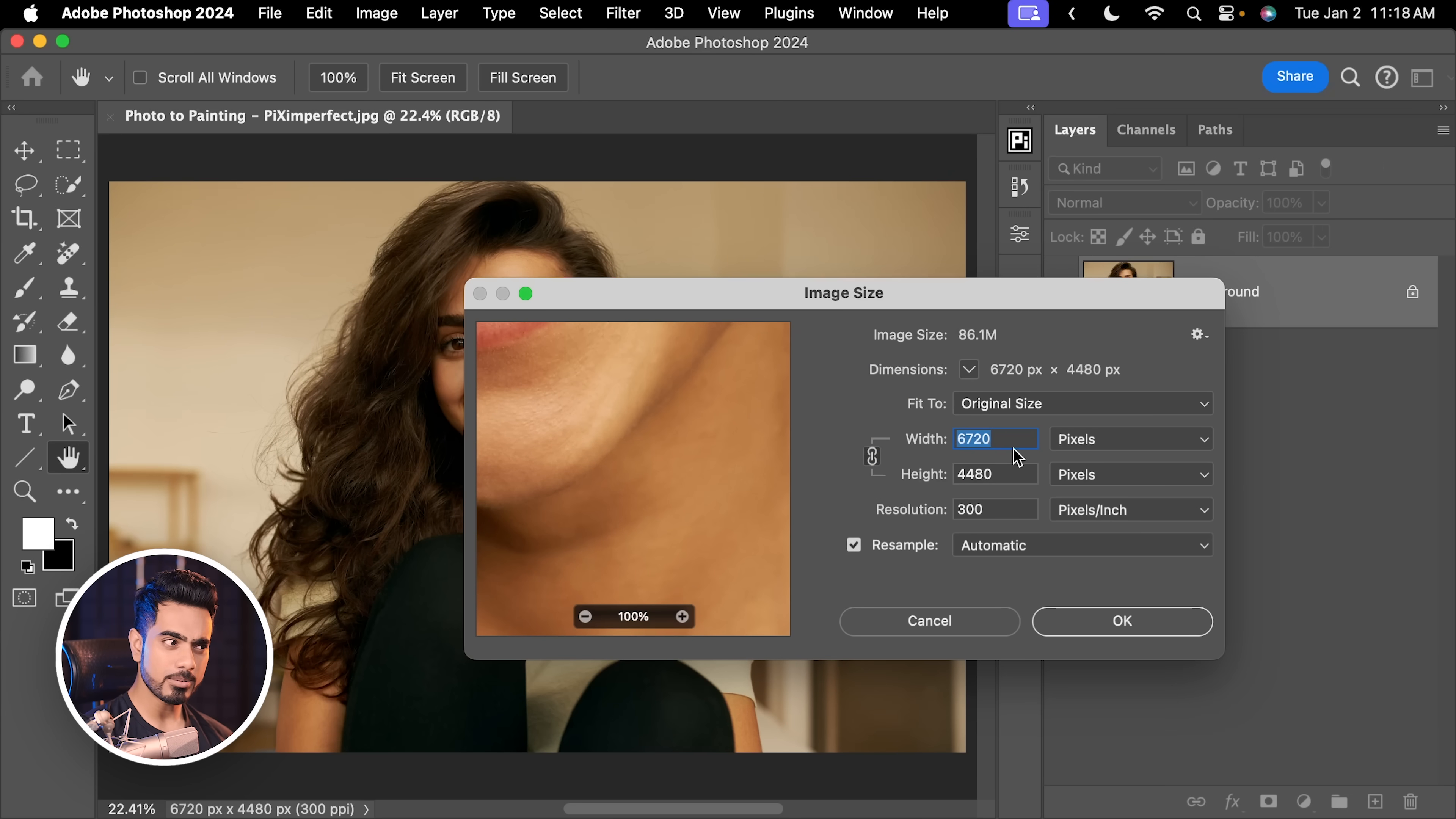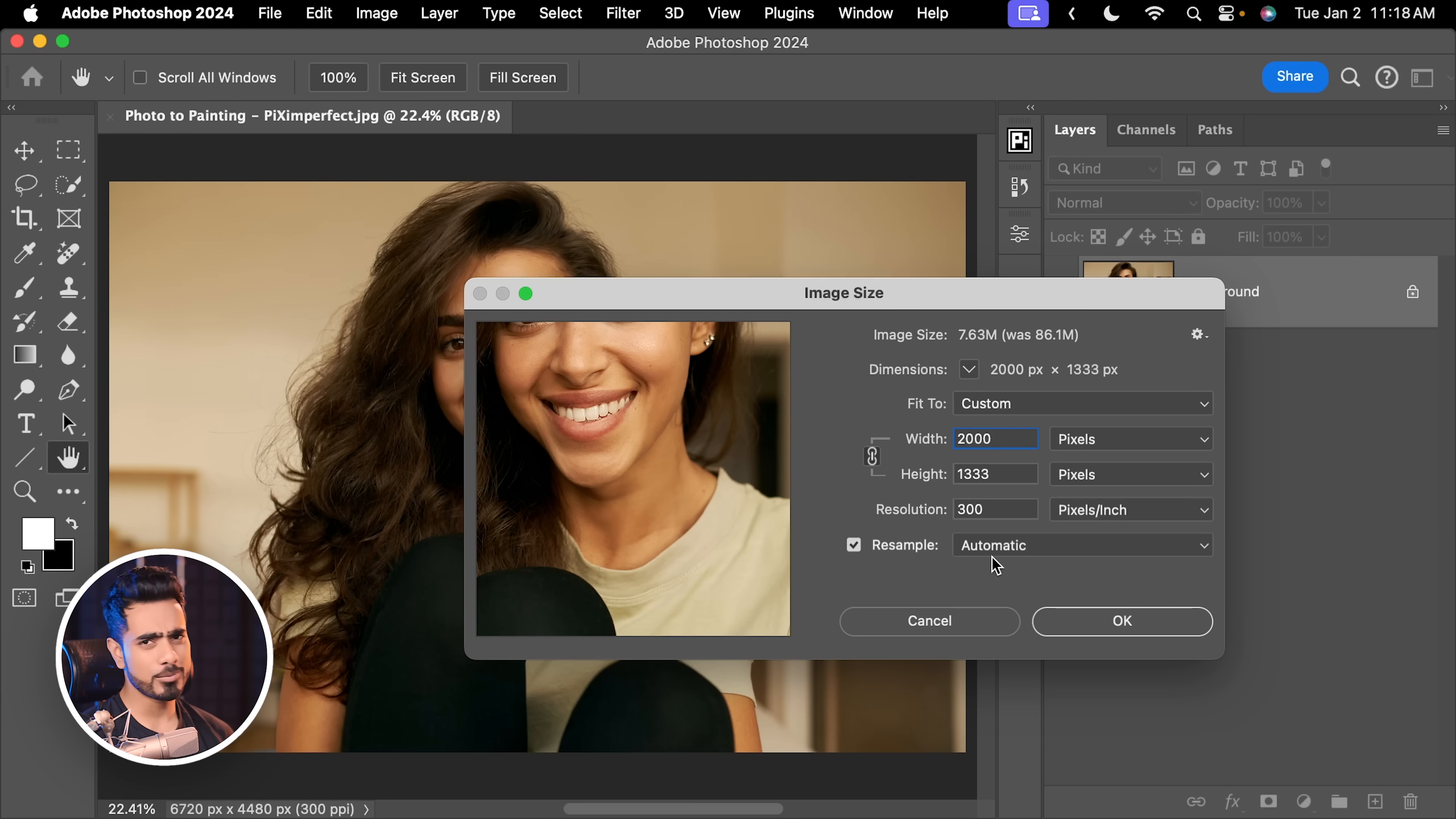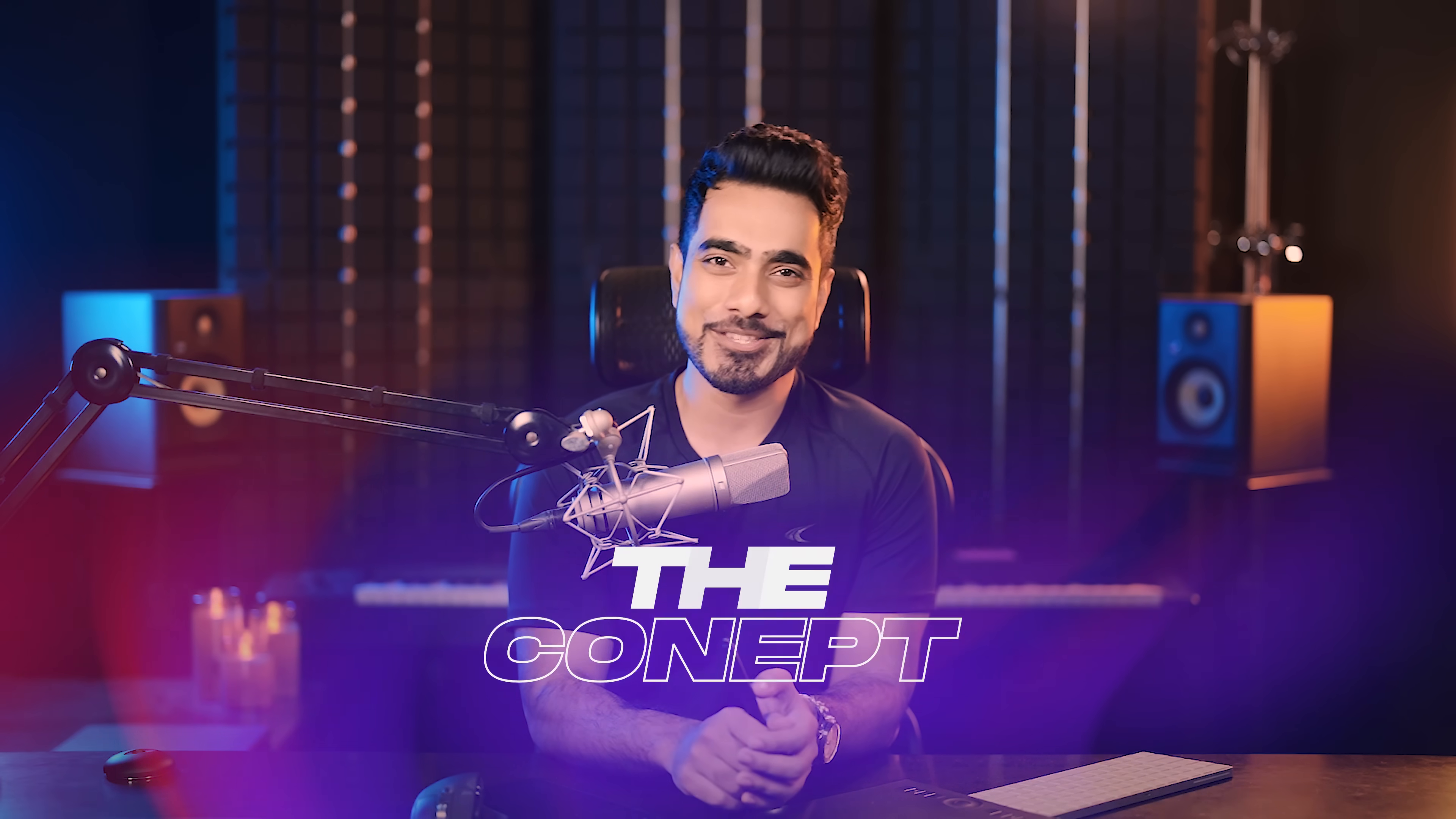I recommend working with a lower resolution because anyway, the generations of Generative Fill are lower in resolution. So, let's go to Image, Image Size, and we're going to be working with 2000 pixels width. You want to make sure this is checked so that aspect ratio is maintained, and also resampling is checked, automatic is fine. Hit OK. Press Ctrl or Command 0 to fit the canvas to the screen.